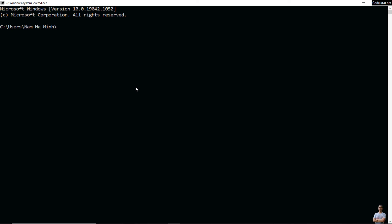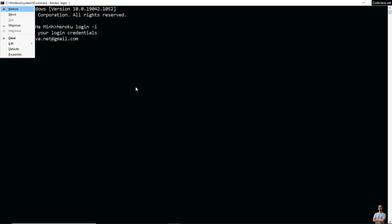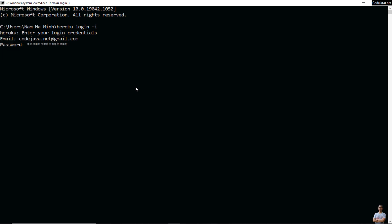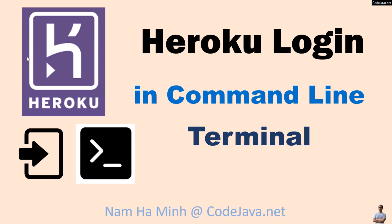You can also log into the Heroku CLI by providing the username and password right inside the command prompt or terminal. Type this command 'heroku login' with the option '-i' and then enter your email and password to login to the Heroku CLI. You see, I have signed successfully to my Heroku account in Heroku CLI.